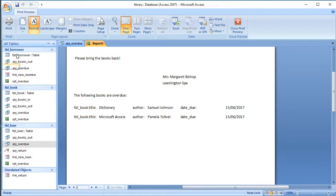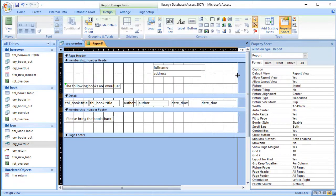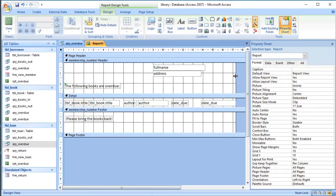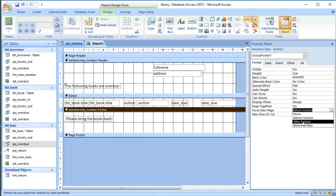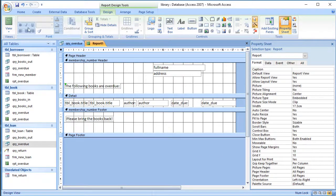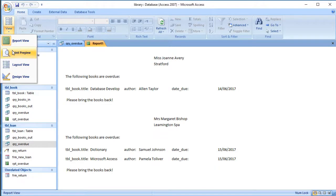However, there's a problem — 'Please bring the books back' is appearing at the top rather than the bottom. This can sometimes be to do with alignment. I check and it appears I had selected the wrong option — I need 'After Section', not 'Before Section'. Let me correct that and try again.